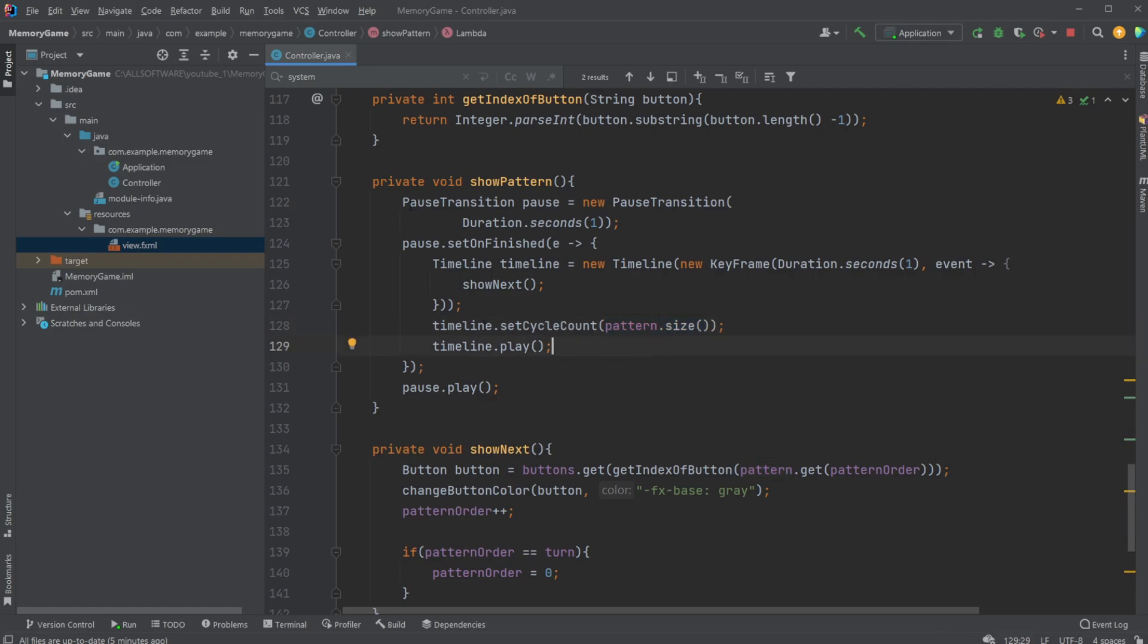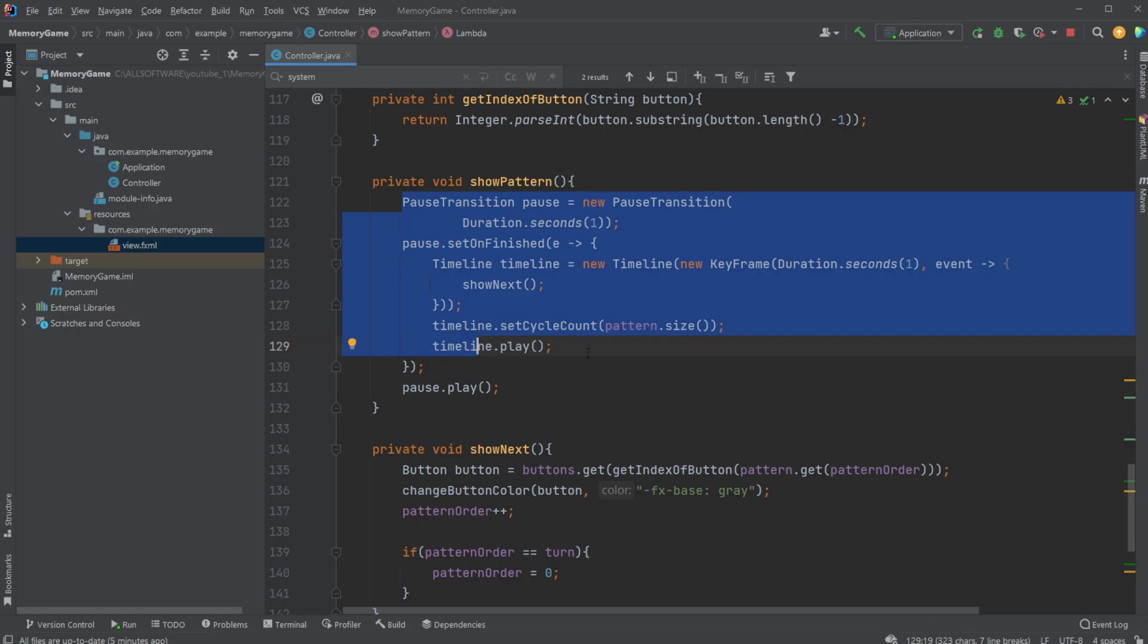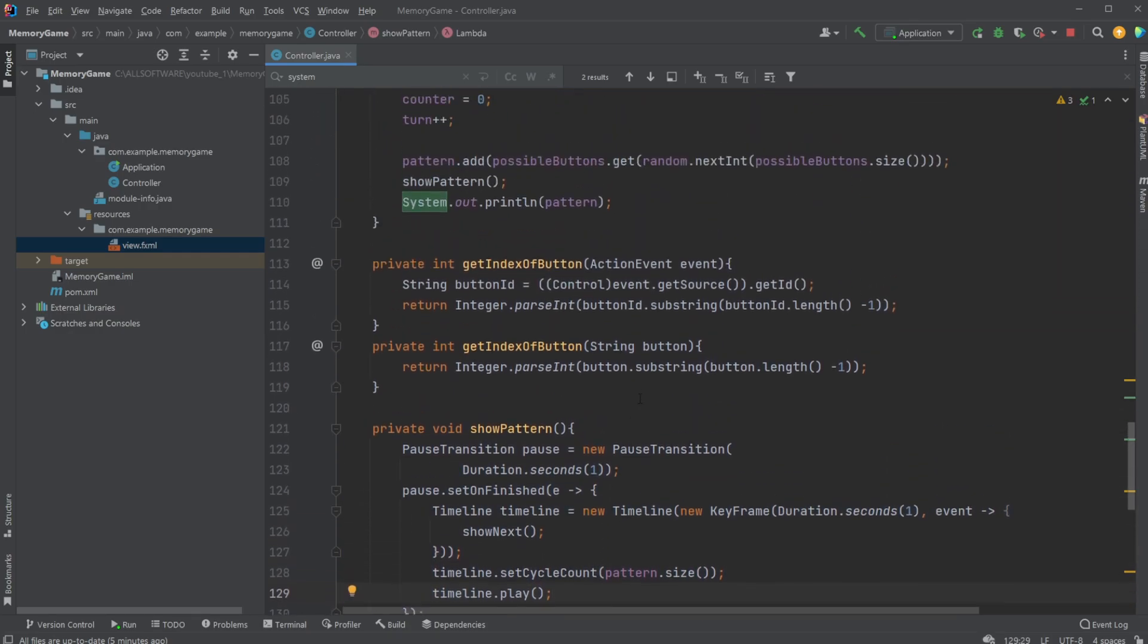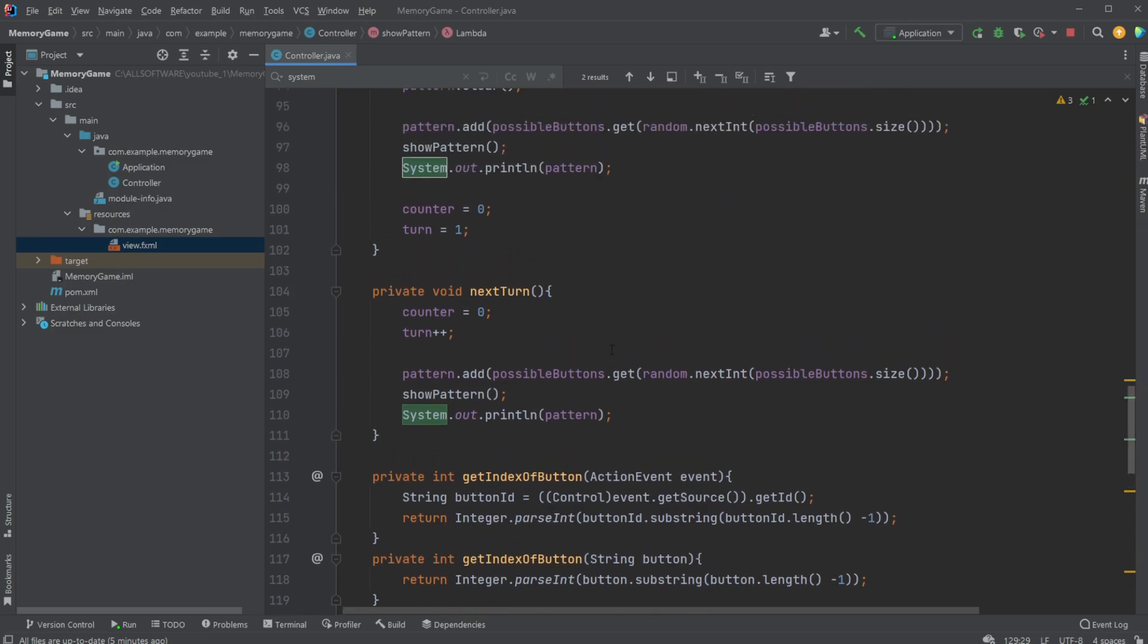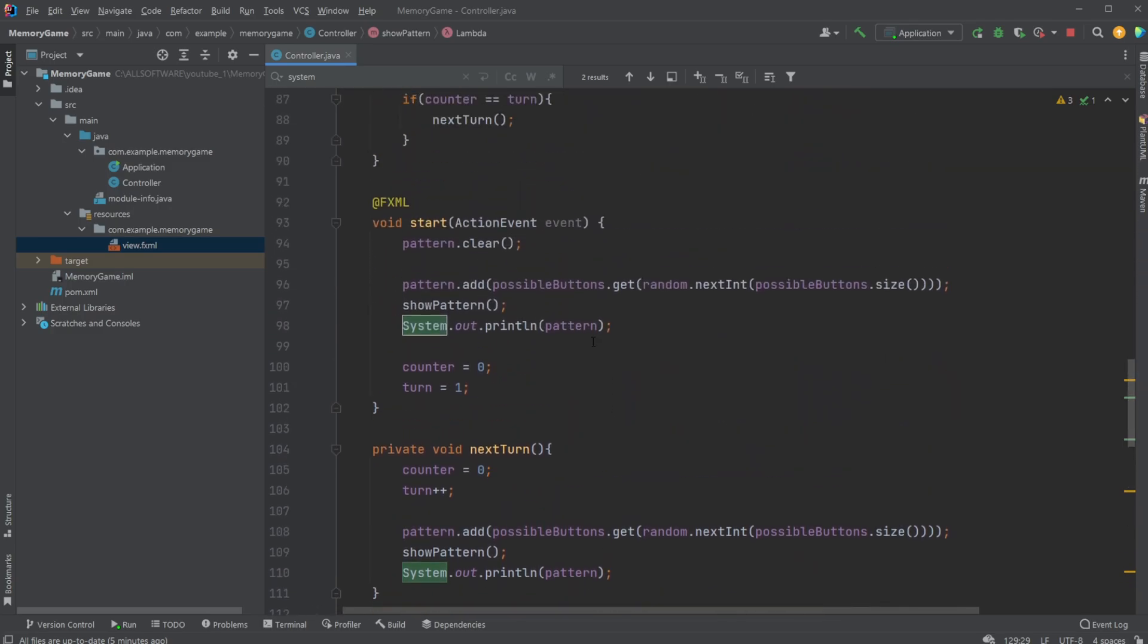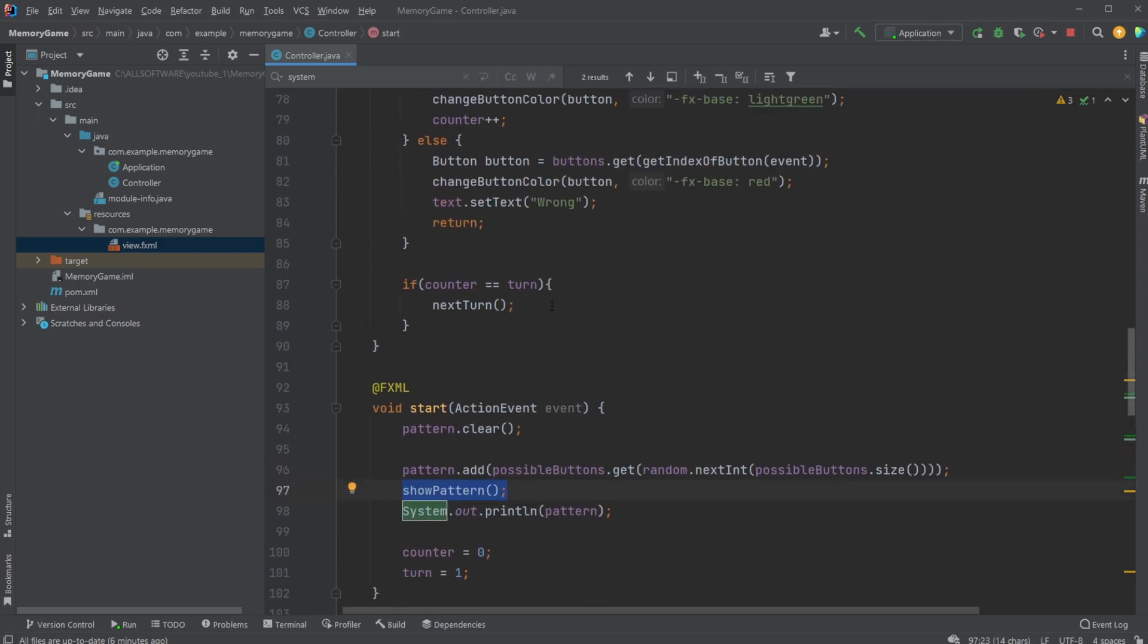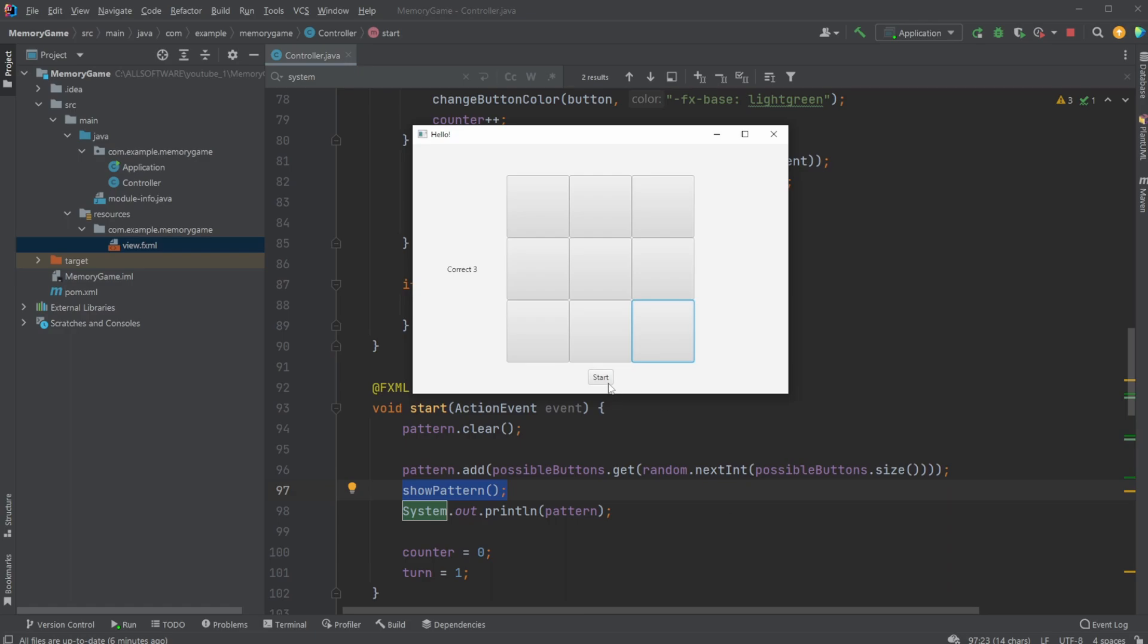And we then simply run through this animation of showing all the colors of the pattern. And the pattern is just, I think I mentioned it a few times, but it's actually just very simple to create the pattern, just simply an empty list. And then just simply adds a random button each time. And then we add a random button and then we show the pattern.